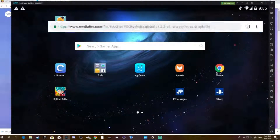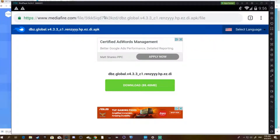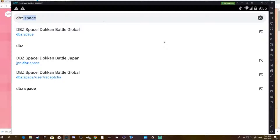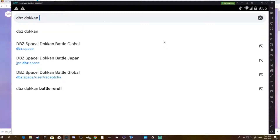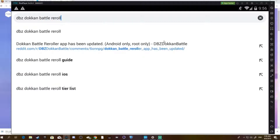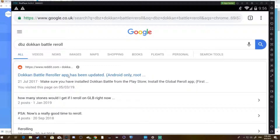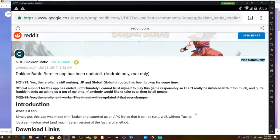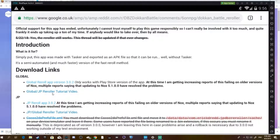Go back into your stock browser and type up dbz.dokkan.battle.re-roll — I'll leave the link to this in the description too. It'll be there; it'll be a write-up page. I'll put it in the description. Then go to Download Links.